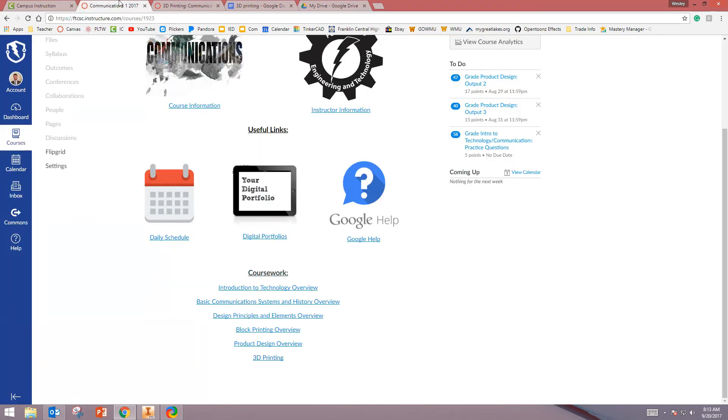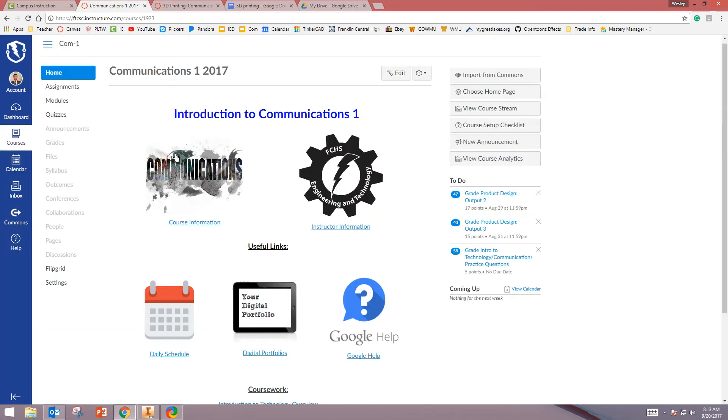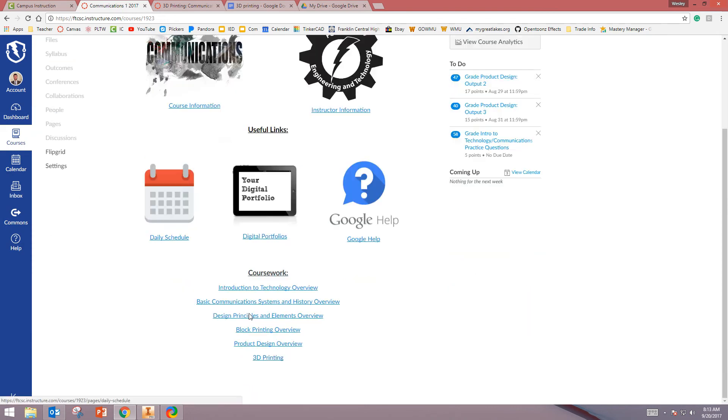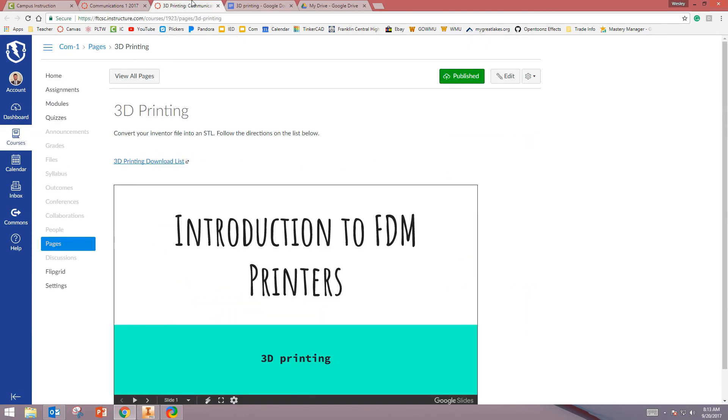Next, go to Canvas. On our home page, select 3D Printing. On the 3D Printing page, select 3D, your link.